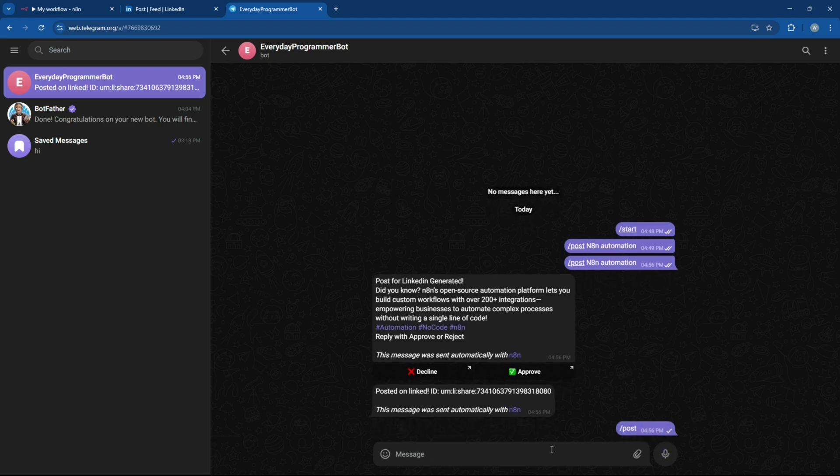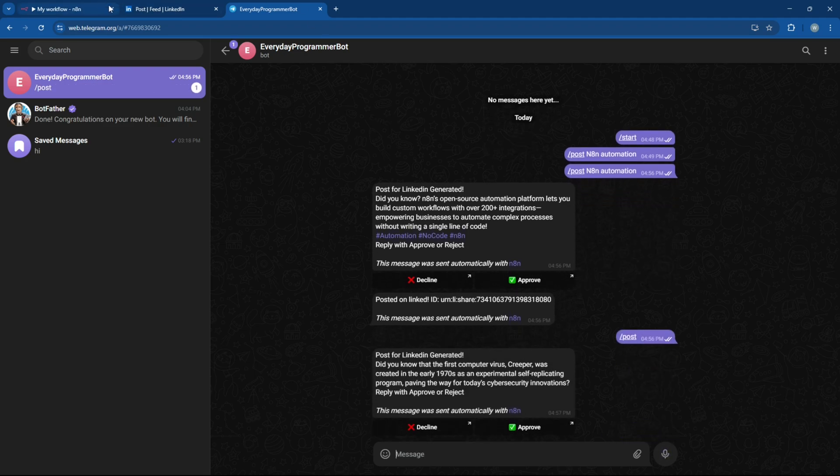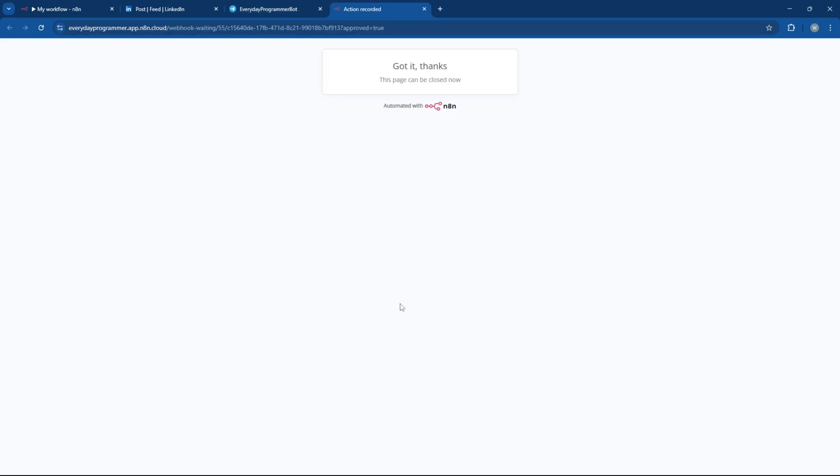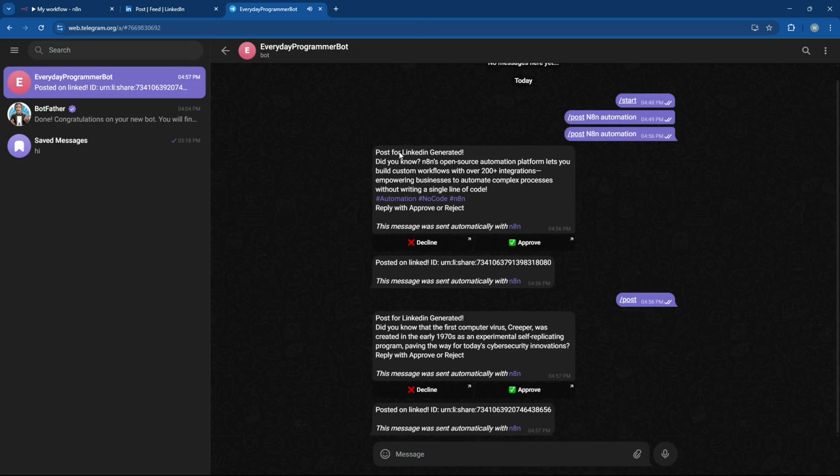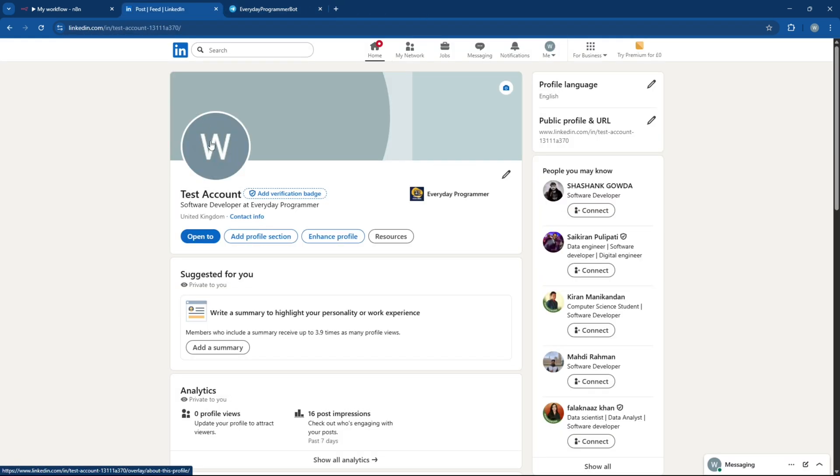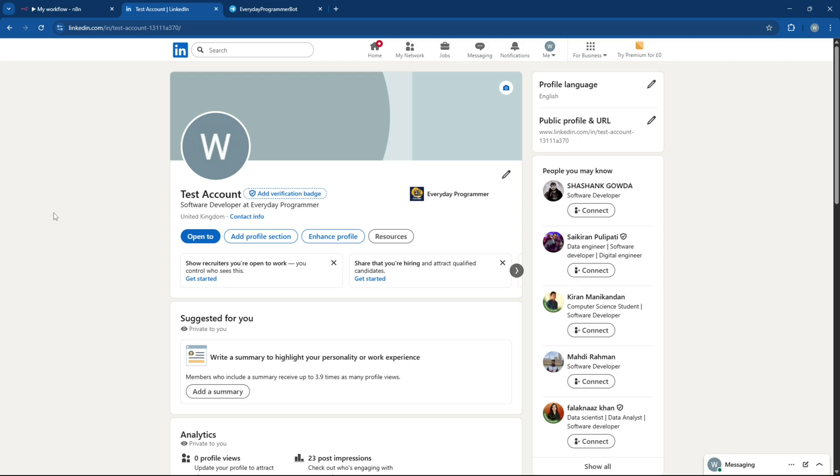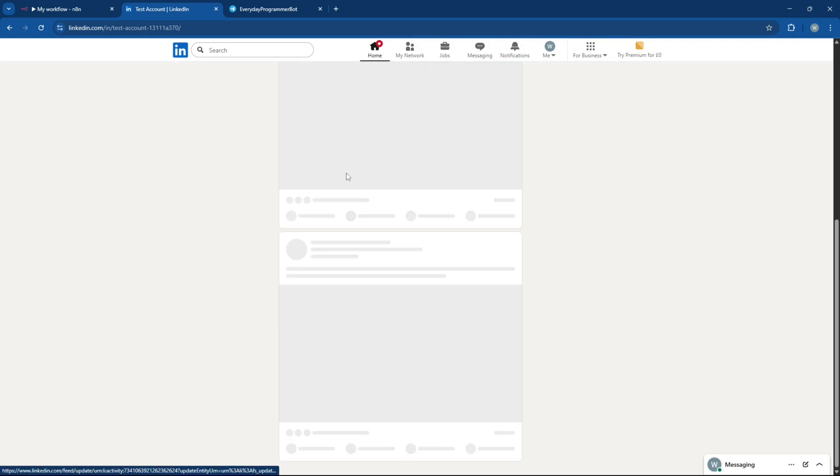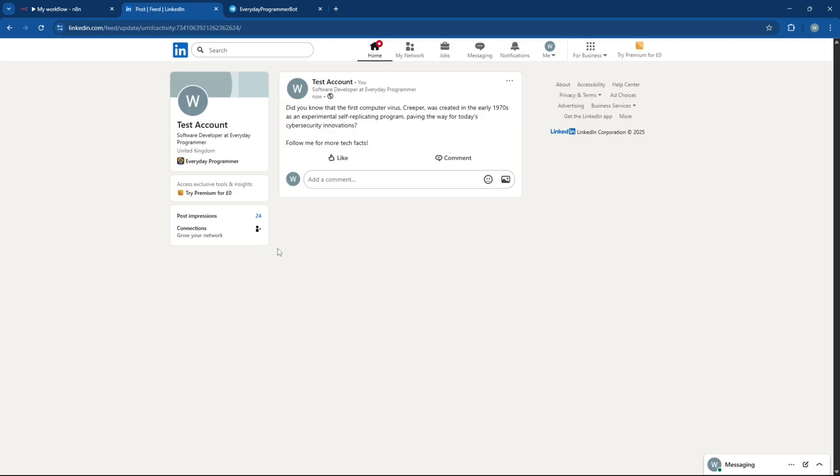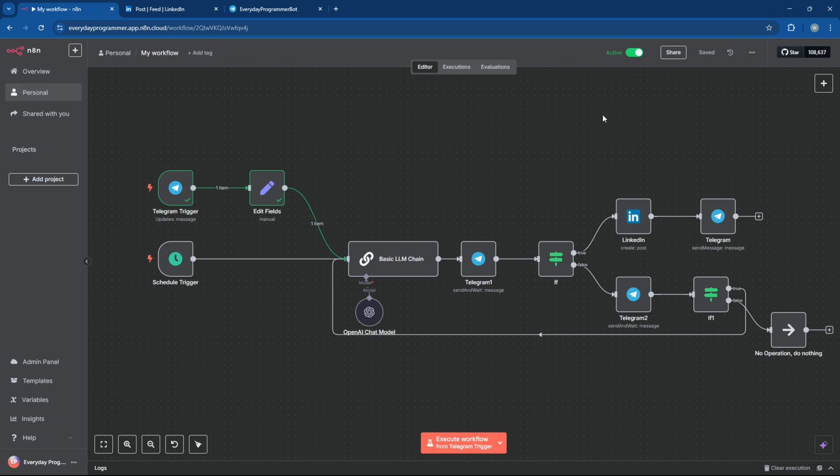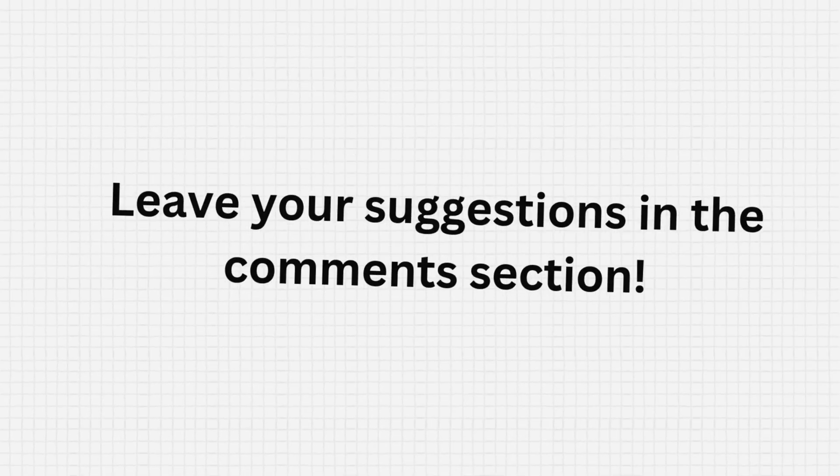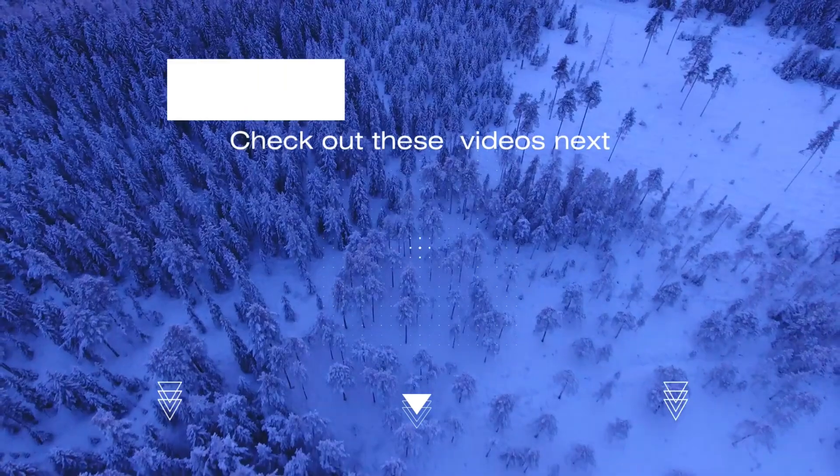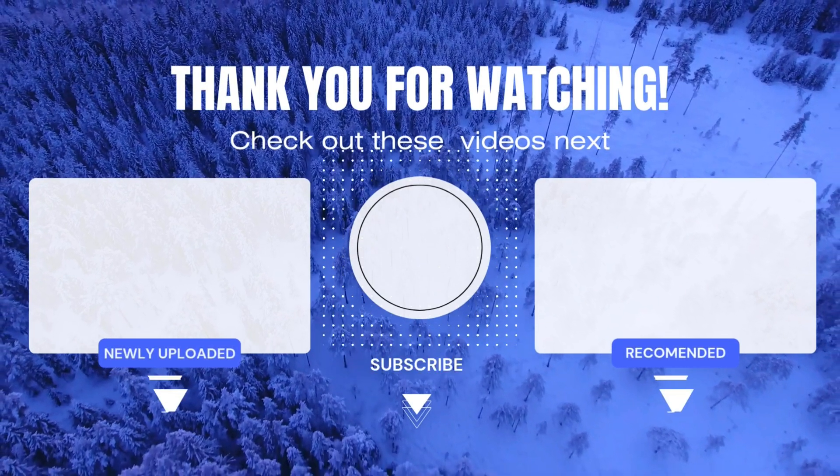With this workflow in place, you'll be able to automate LinkedIn posts, review content before it goes live, and control everything right from Telegram, saving you tons of time and making your content strategy way more efficient. You can also add AI image generation to this. And this is just the beginning. I've got more powerful N8N workflows and coding tricks coming up. So make sure to subscribe and check out the playlist linked right here for even more automation tutorials.